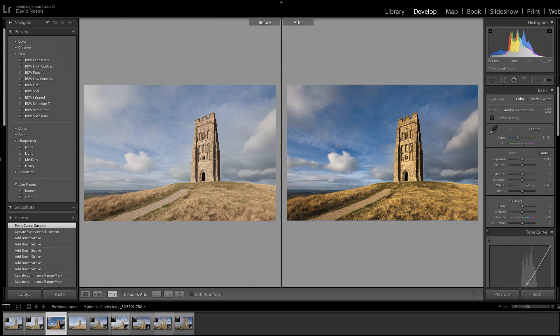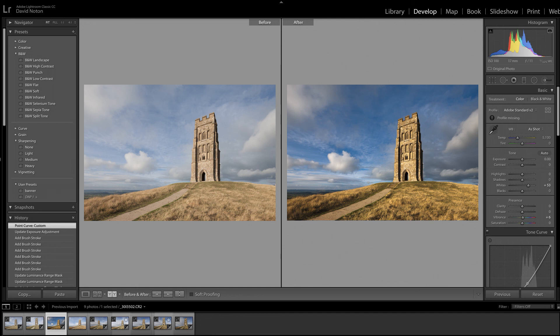So I hope that was useful. This is the sort of thing we often have to do. And that Range Mask Slider can be useful. But always, always be aware of going too far. Always strive to preserve subtlety and believability in your pictures. Okay. See you next time.